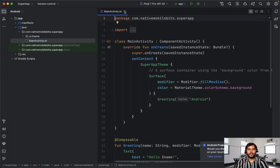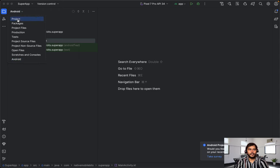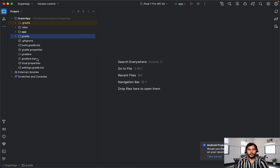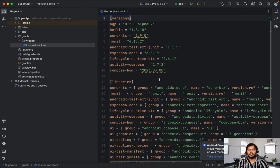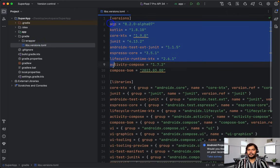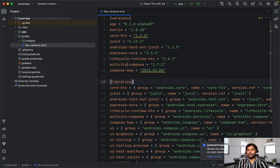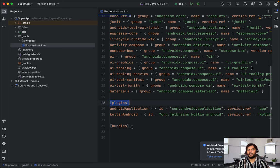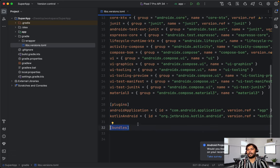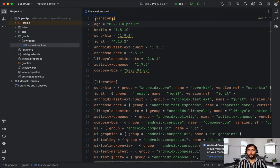Our brand new project is created. Let's go and check out the project panel window. Inside this we have one gradle folder, and in this gradle folder we have the file libs.versions.toml. Inside this, all the libraries and their respective versions are mentioned — you can check out the versions, then we have the libraries, we have some plugins, and we have some bundle support as well. Inside this file we have all the dependencies and their versions.